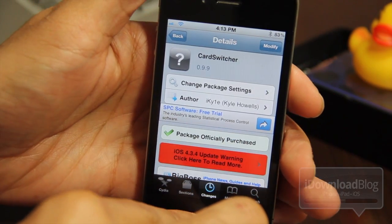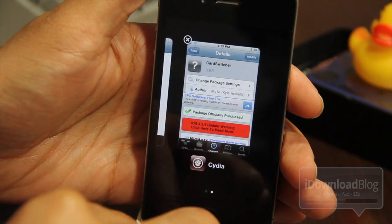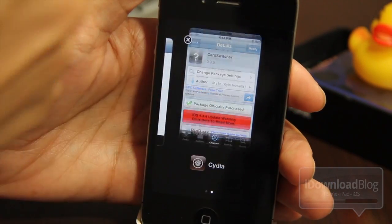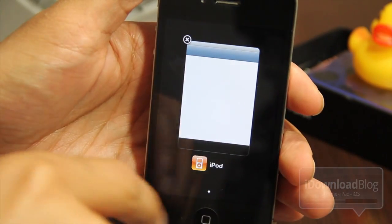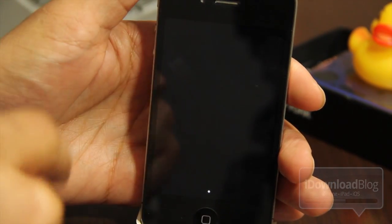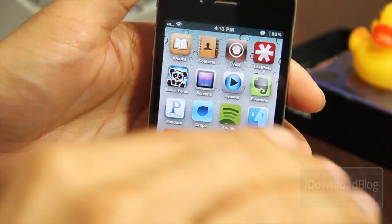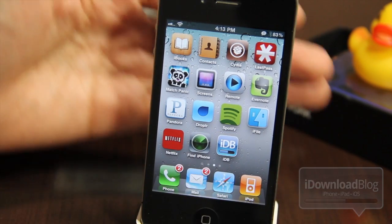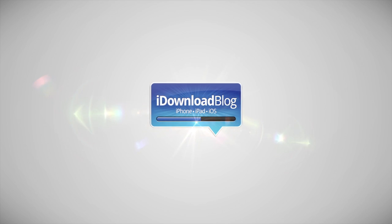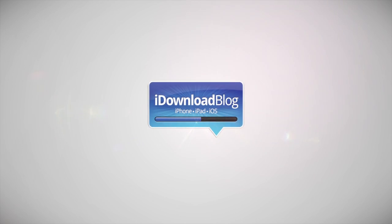I'm going to end this video with my switching skills improved — let me show you how it works. Bam! And one more time — bam! This is Jeff with the iDownloadBlog.